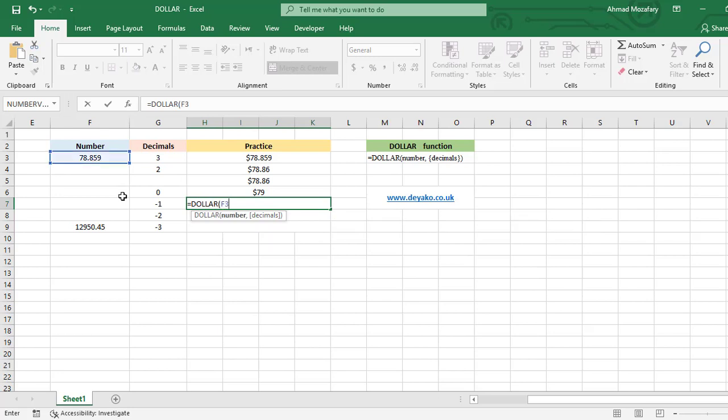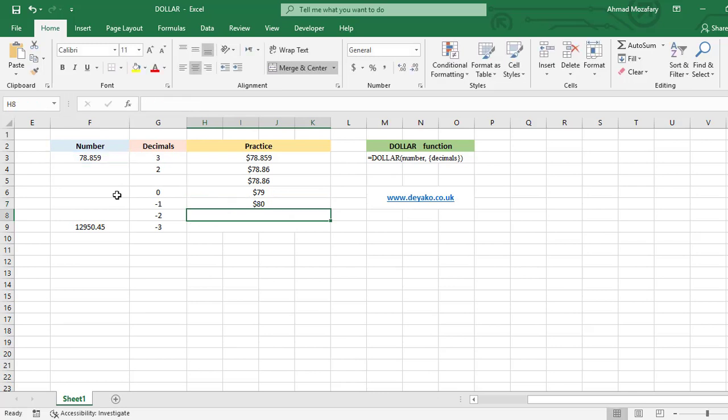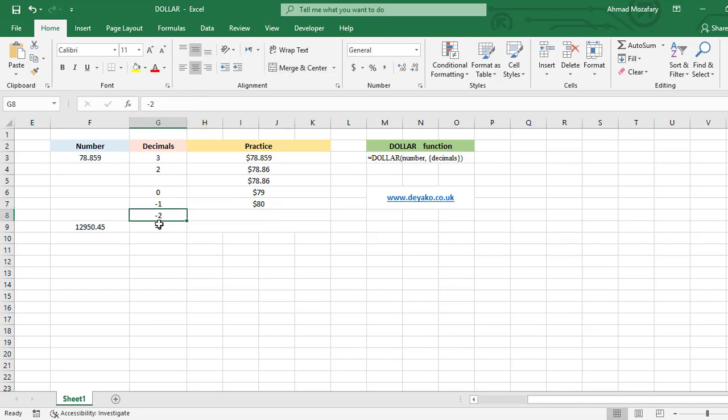F3 and minus one. Now it rounded to 80, so we have one zero because we have minus one. If we enter minus two, we will have two zeros.